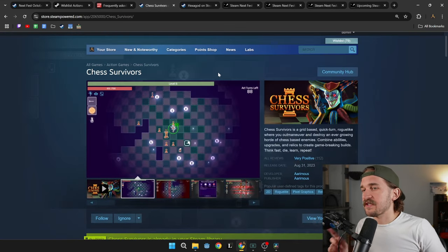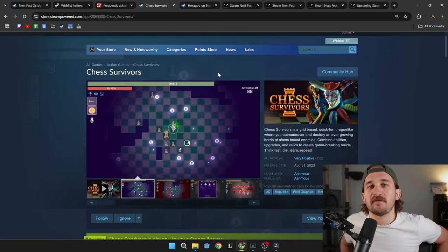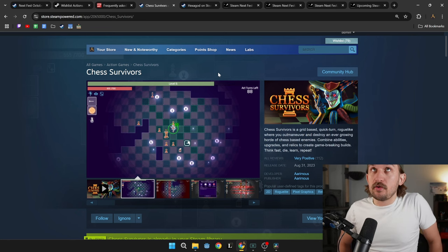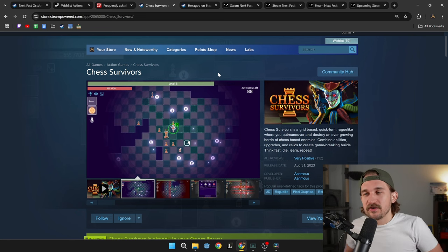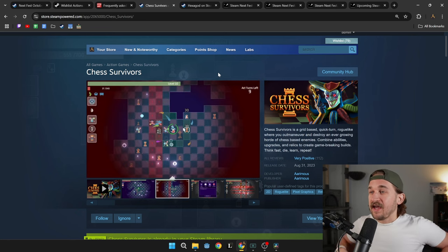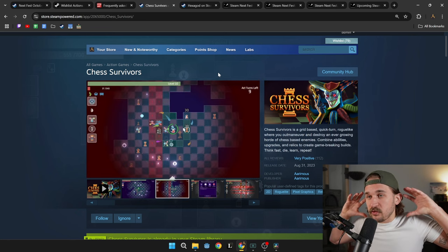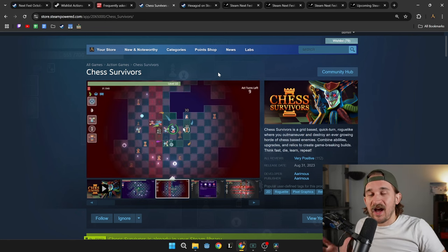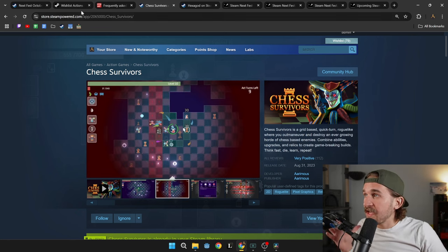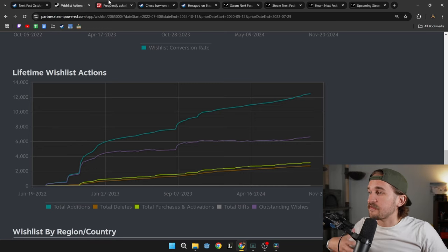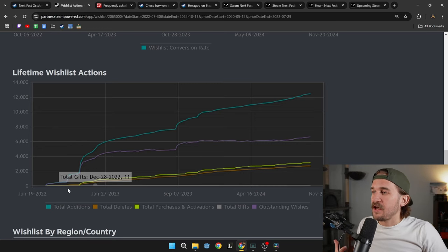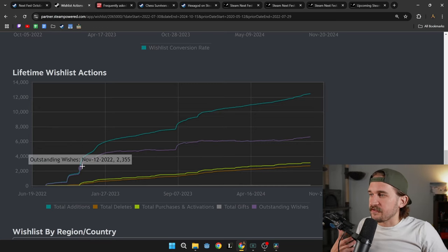Now my first game Chess Survivors was in the October Next Fest of 2022, which is two years ago at this point, and the game has sold 6,000 copies and I think the main reason was because of all the wish lists I got from the Next Fest.